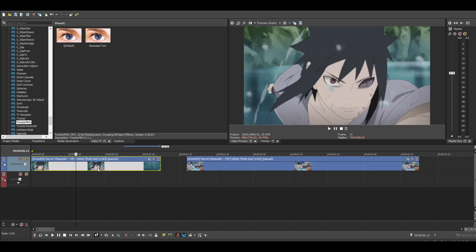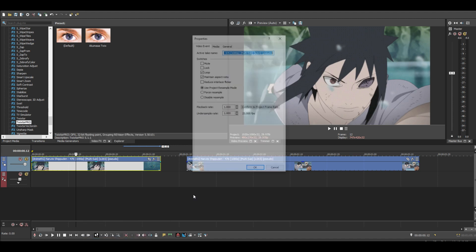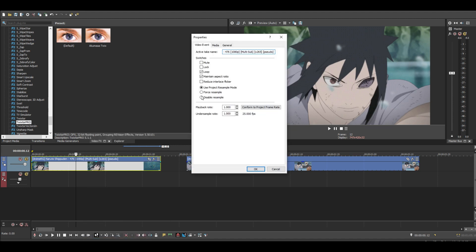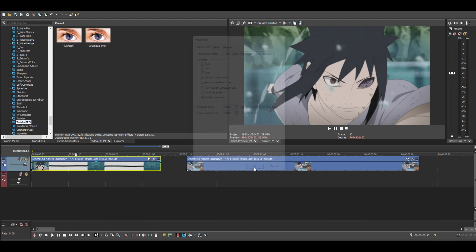You go to Properties, disable Resample. Now the main thing you want to do for SVP Twixtor is change the playback rate to 4 and press OK.